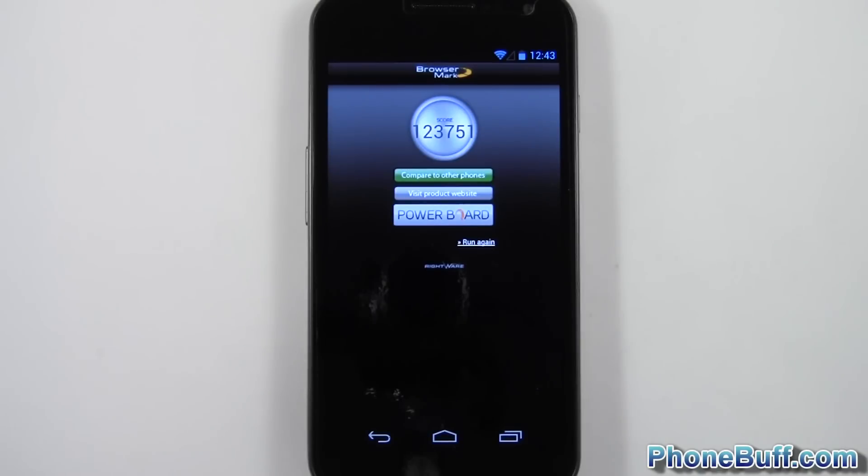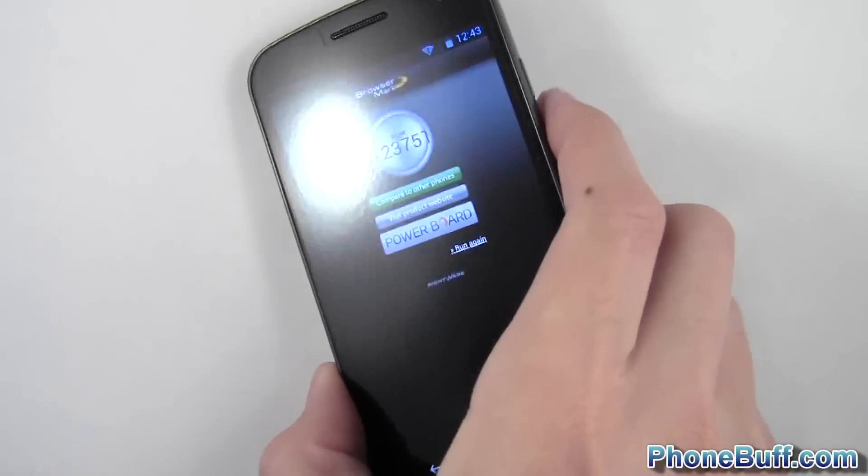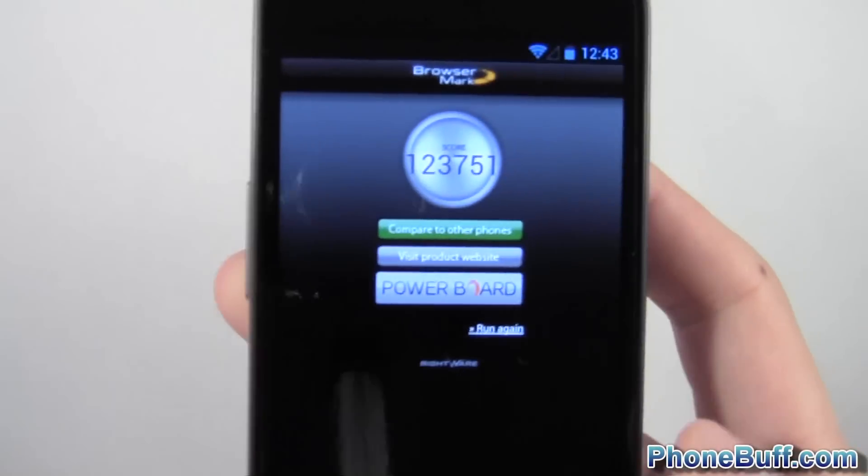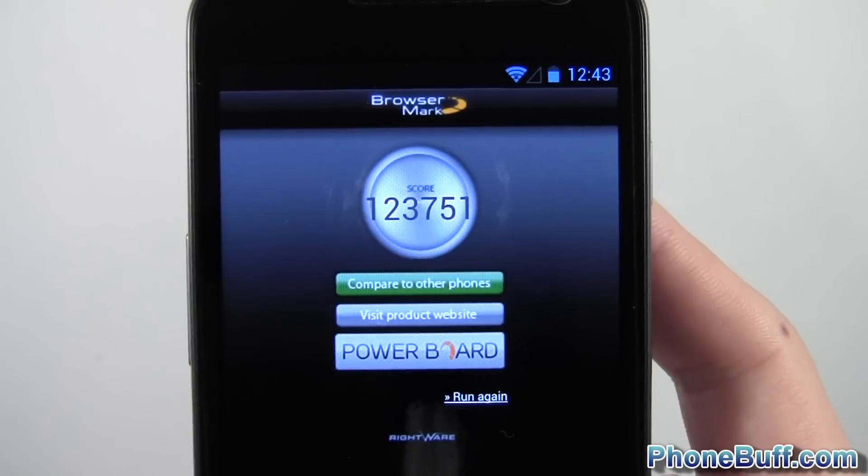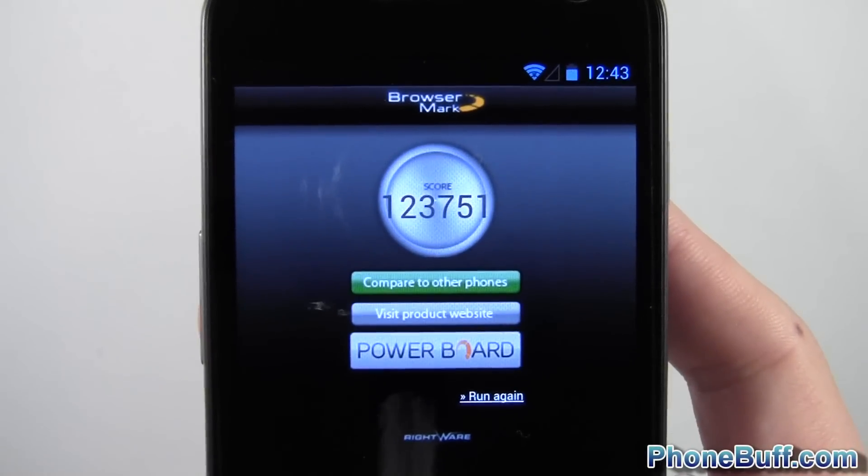Alright, so the Browsermark benchmark is done and you scored a really impressive 123,751.